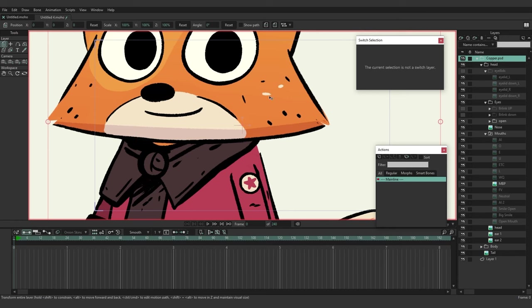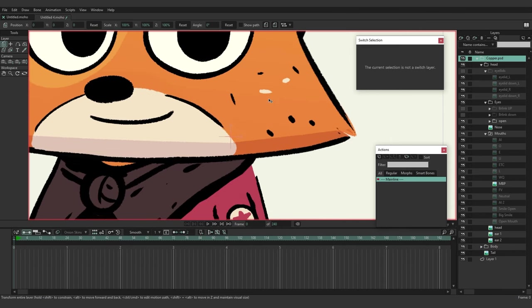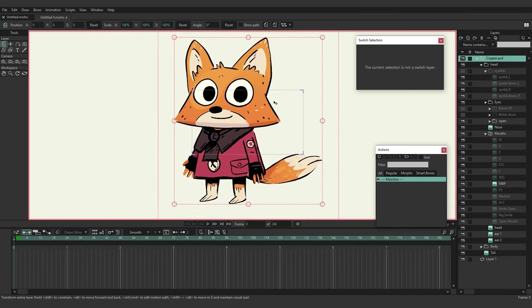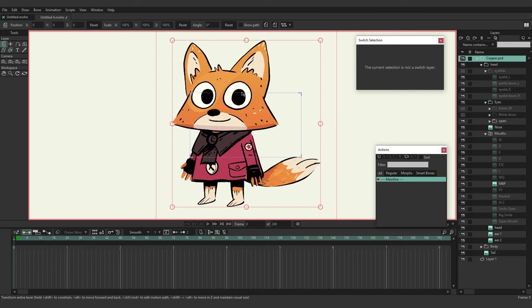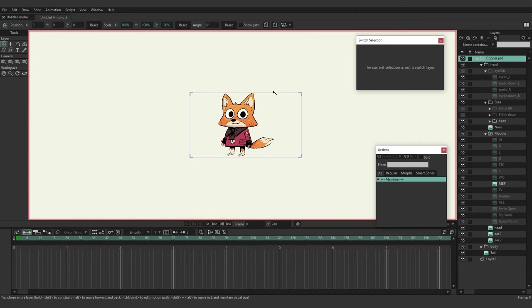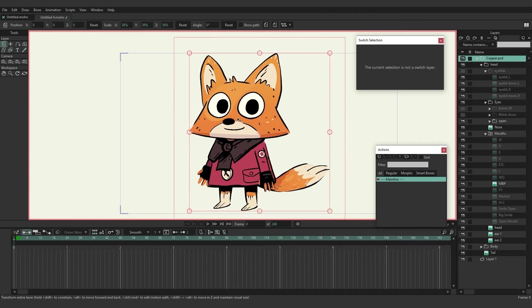If we zoom out using the mouse wheel, you can see that the character is actually bigger than the frame. The blue outline is what our audience will see when we export. So with copper.psd selected, I'll go to the layer tools and use the transform layer tool, grab the edge of the red selection area, and shrink this down so it fits into frame.